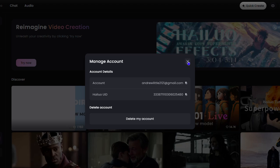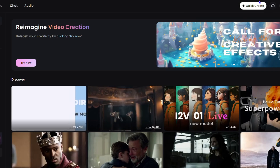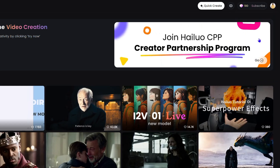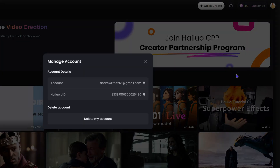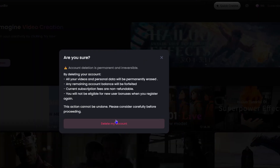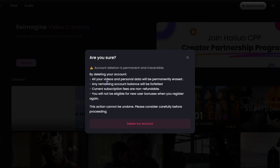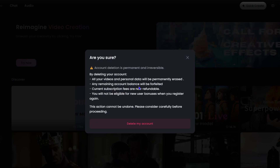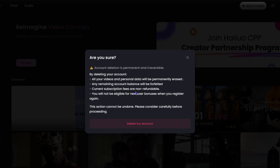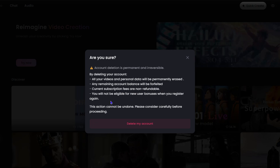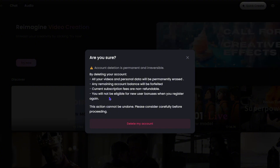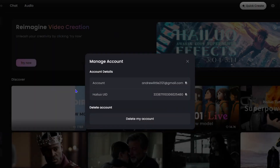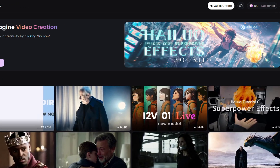You might be wondering: if you delete your account and try to log back in, do you still have your data? It says that by deleting your account all your videos and personal data will be permanently erased, any remaining account balance will be forfeited, and current subscription fees are non-refundable. So make sure you keep that in mind before deleting your account.